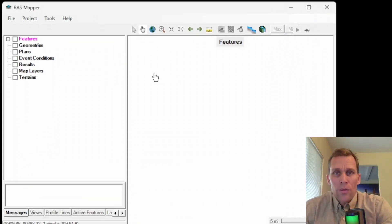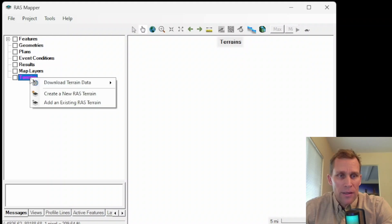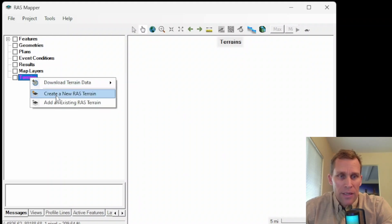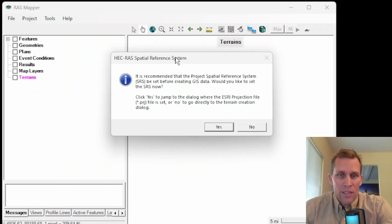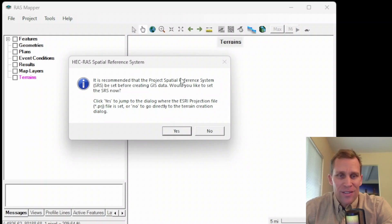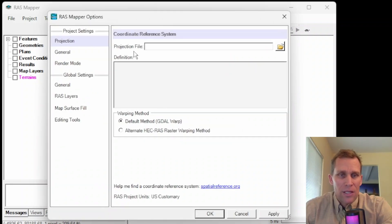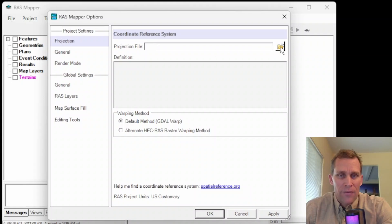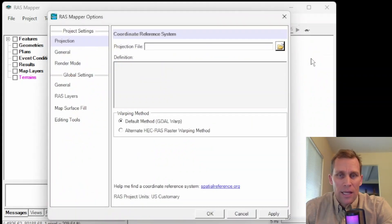To upload terrain data, we'll come down here to terrain, and then right-click, and then create new RAS terrain. So what it's telling me here is that I don't have a projection set. The project spatial reference system has not been set yet. Would I like to set it now? So if I click yes, it's going to take me to the options page where I can set that projection file, navigate to it, set it, and then I'm good to go.